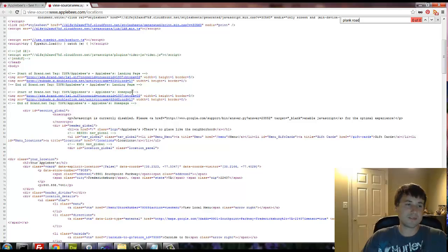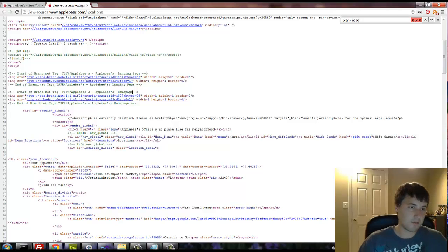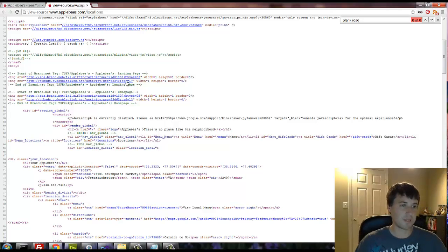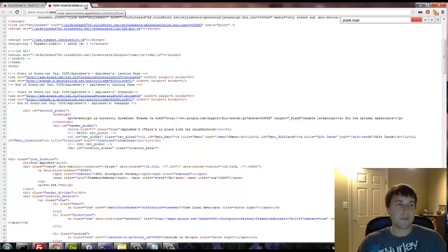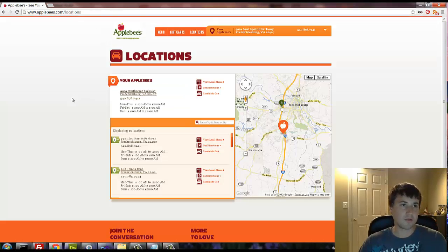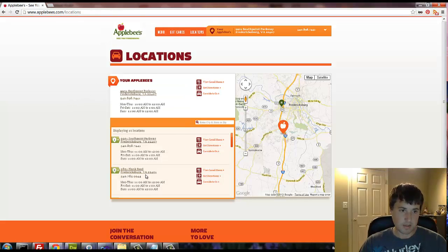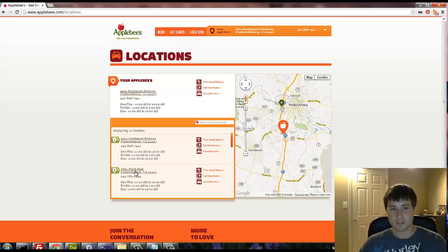I'm going to do a control F and we'll say Plank Road. Guess what? It doesn't exist. It's not in the source. It's not there.